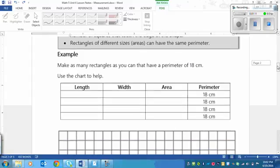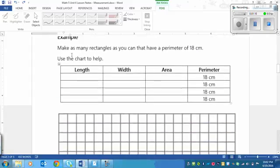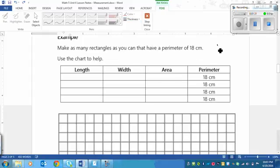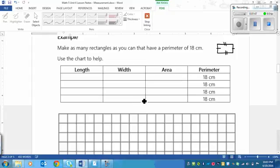You're going to follow along with me for this example. It says: make as many rectangles as you can that have a perimeter of 18. A rectangle has four sides — this side and this side are exactly the same length or width, and then this side and this side are exactly the same. So if we figure out one of the shorter sides and one of the longer sides and then double it, we'll get our perimeter.